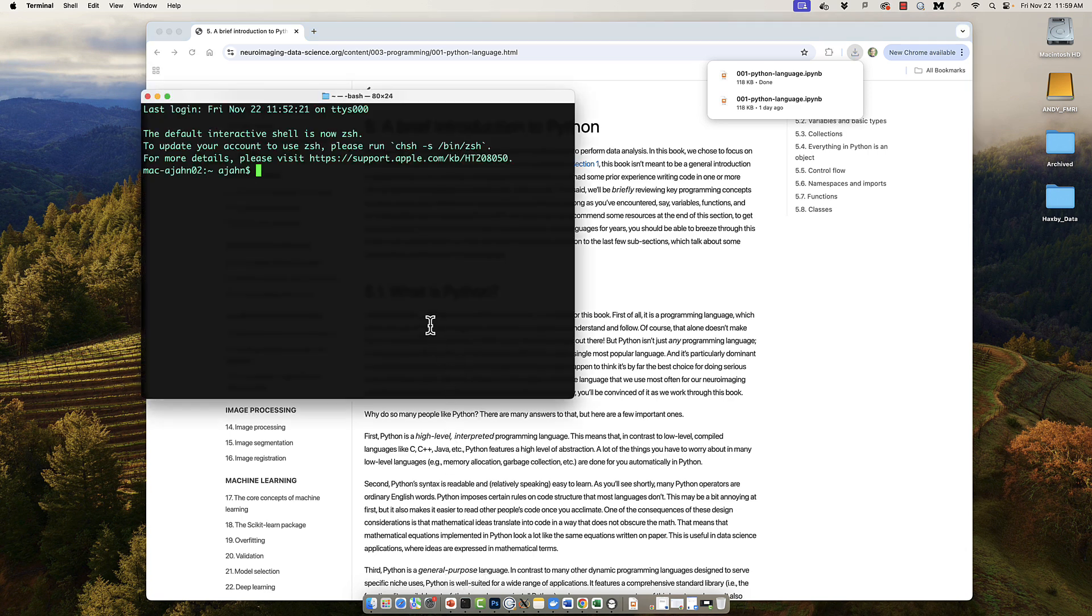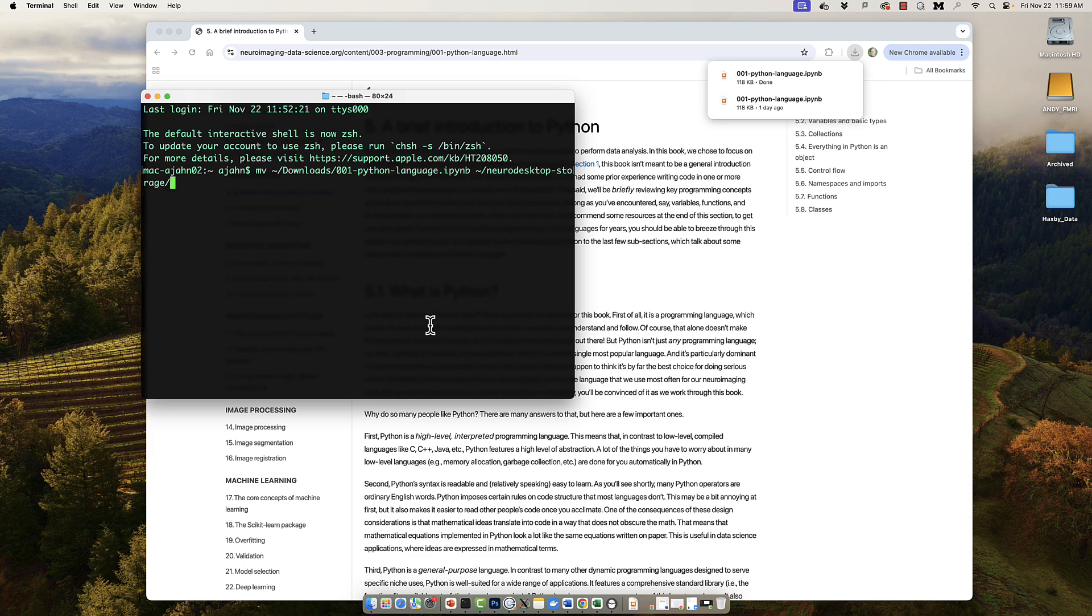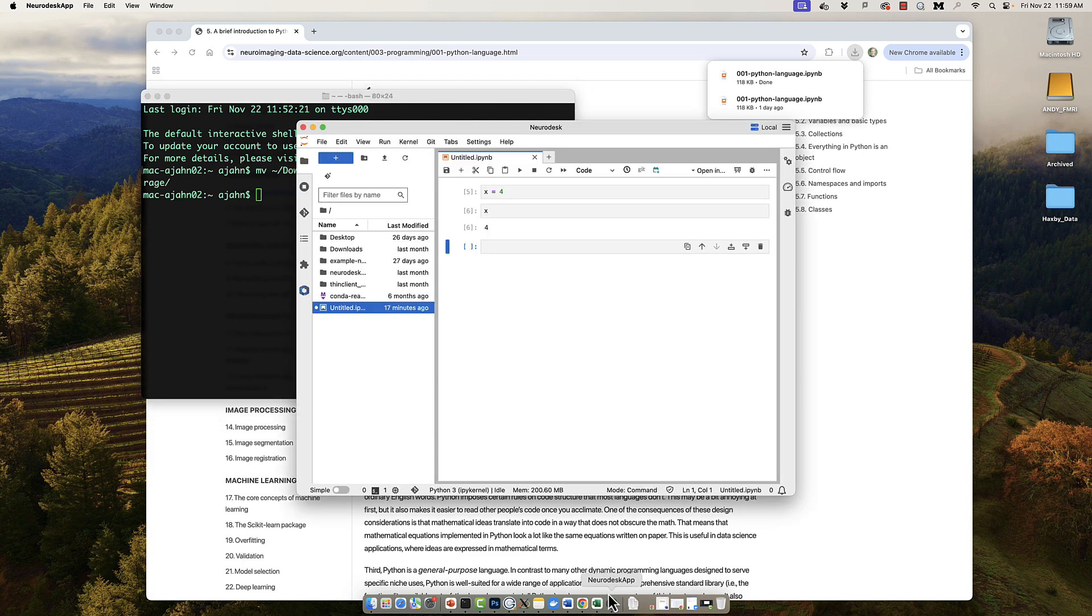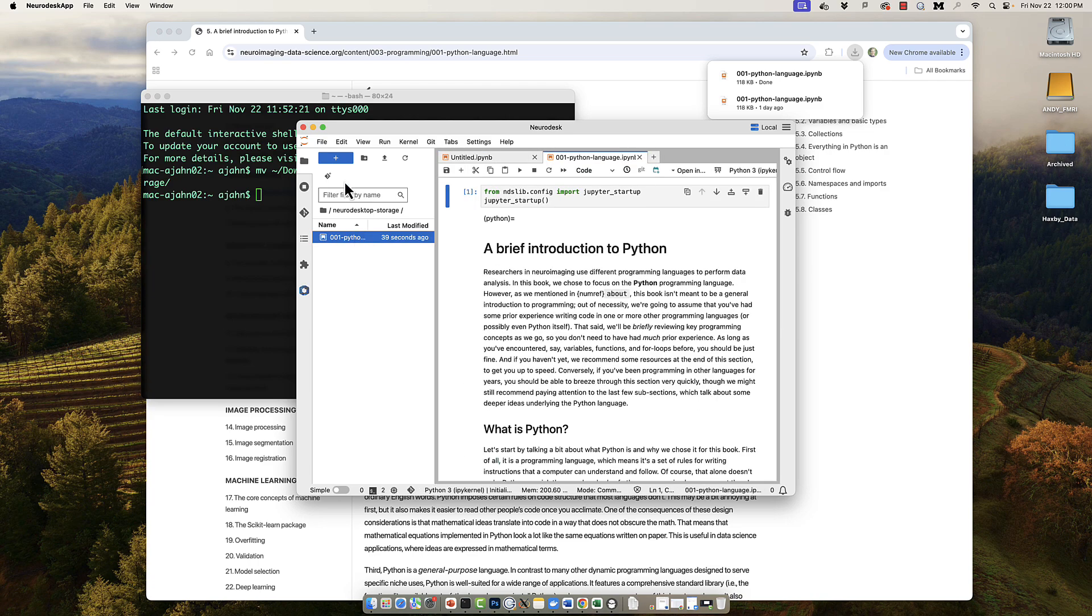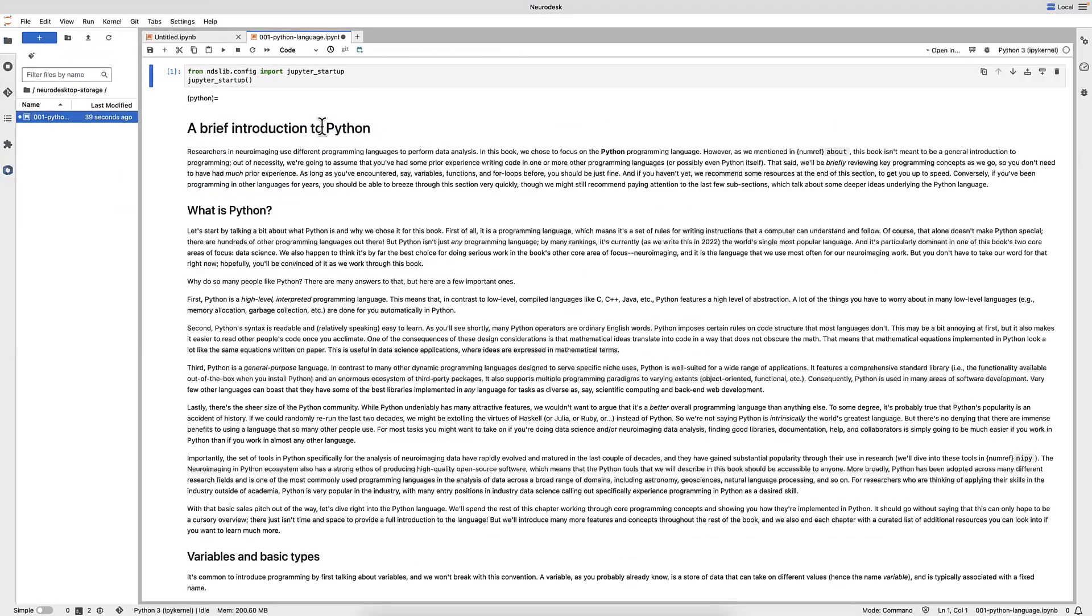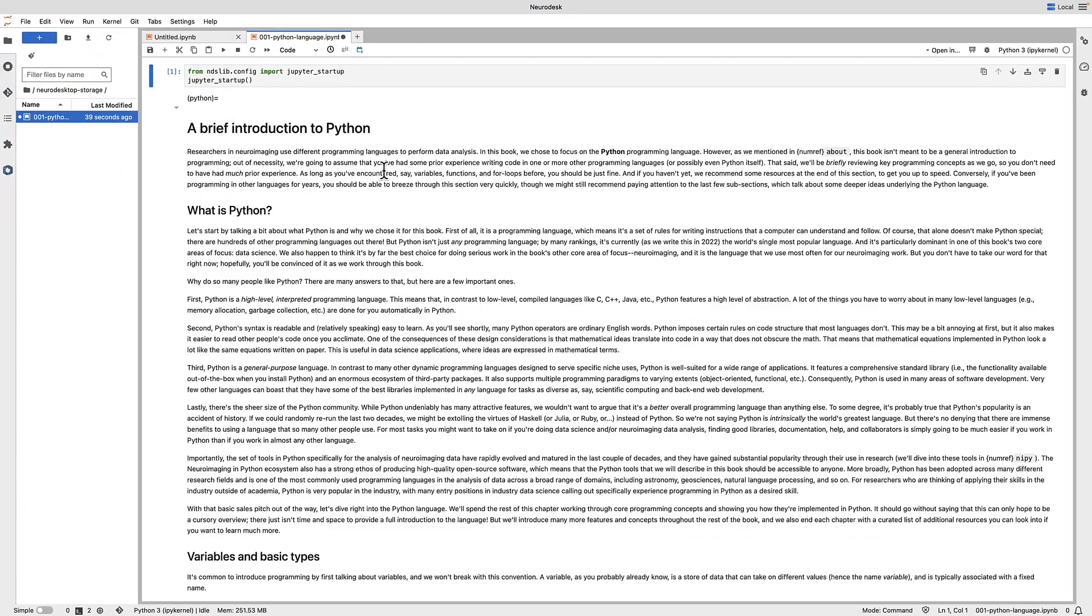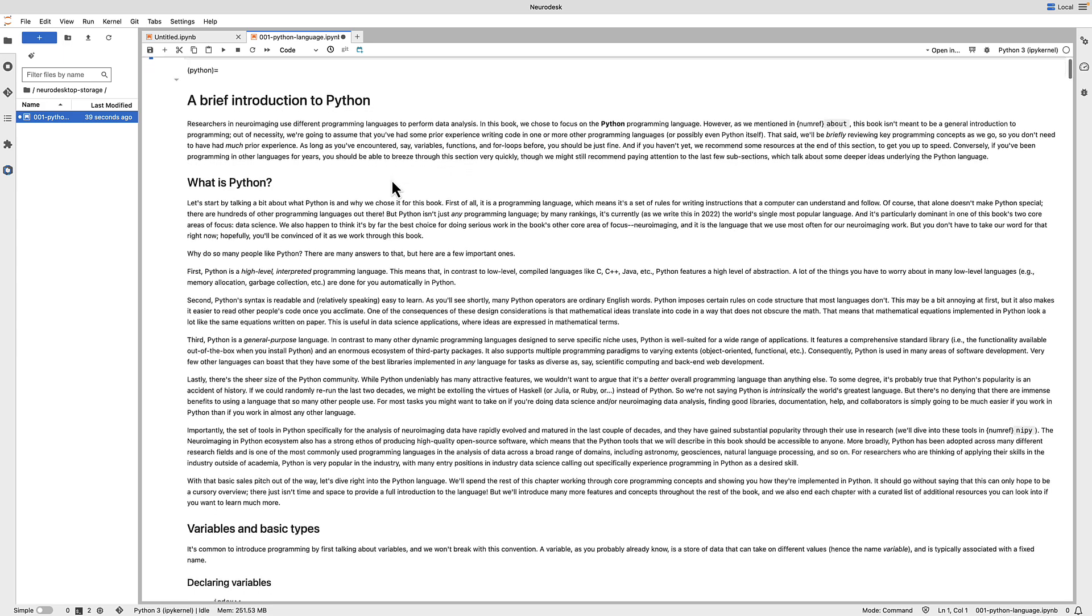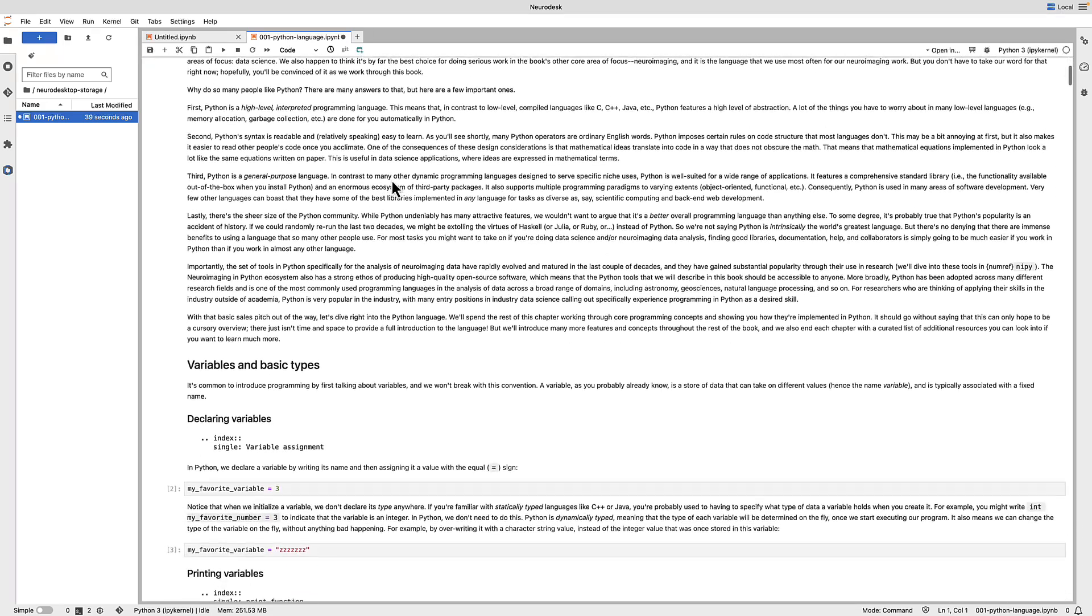You can move it by opening a terminal and typing MV followed by the Python notebook name, and then for the directory, select home directory NeuroDesktopStorage. Once the notebook is in that folder, you can open it by loading the NeuroDesk app and navigating to the NeuroDesktopStorage folder in which you should see the new Jupyter Notebook. Double click on it to open the notebook, which will now be displayed in your NeuroDesk window.